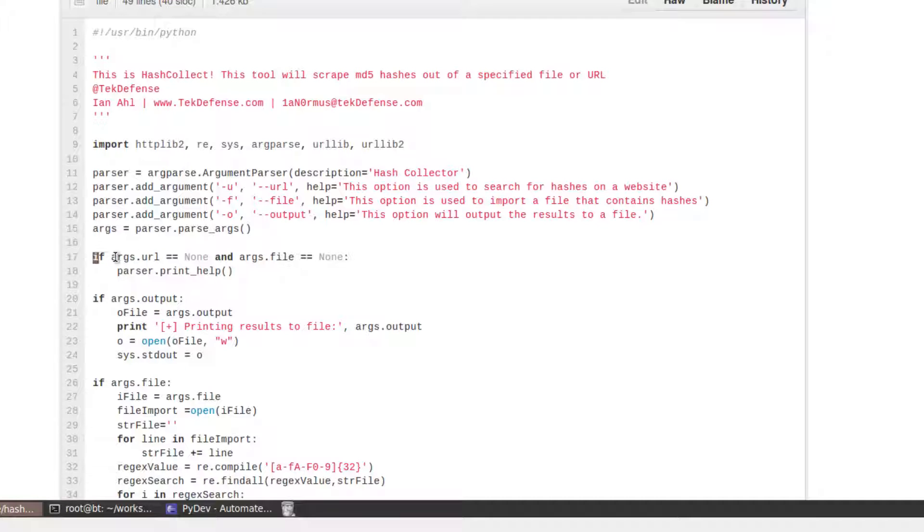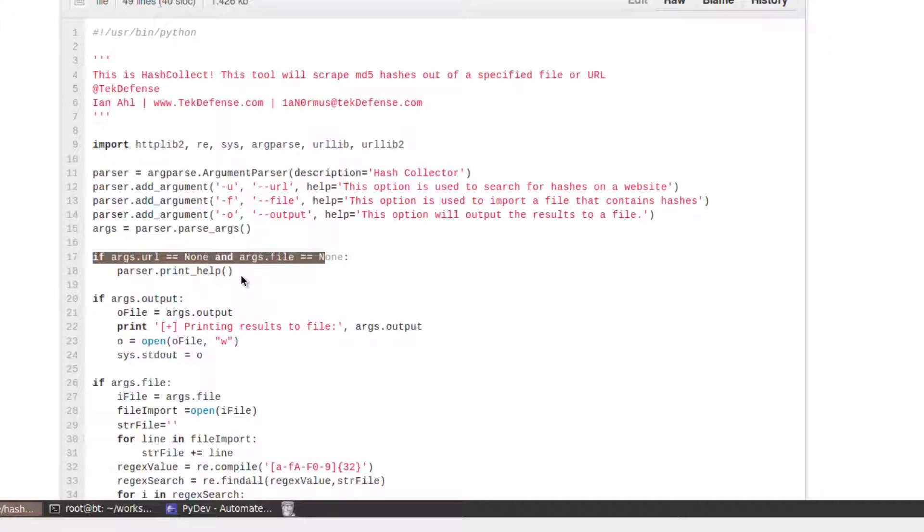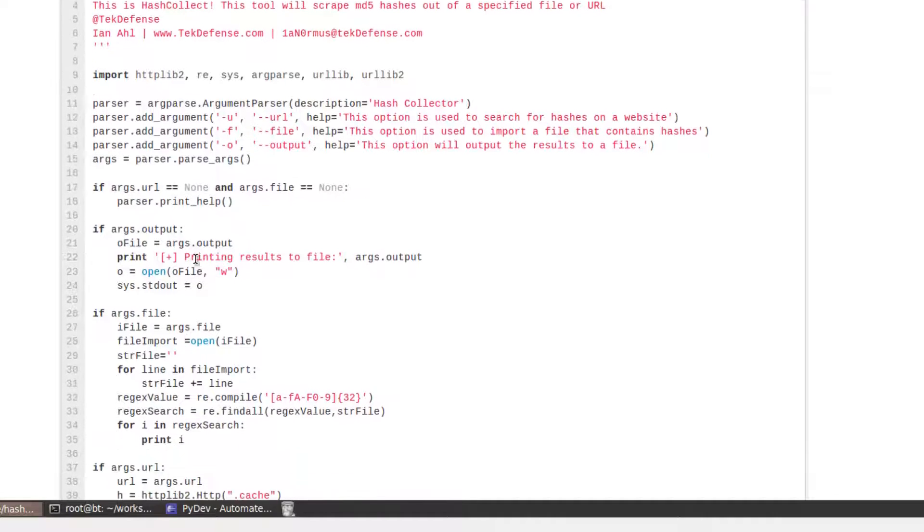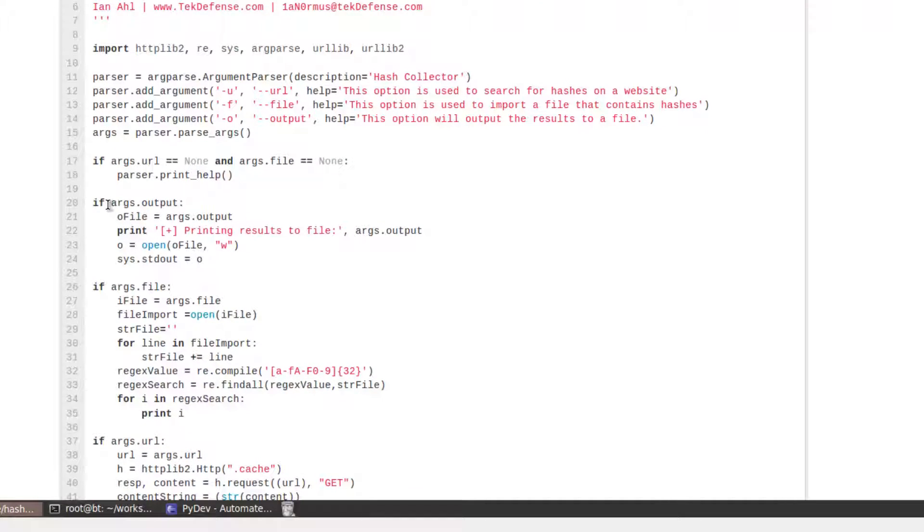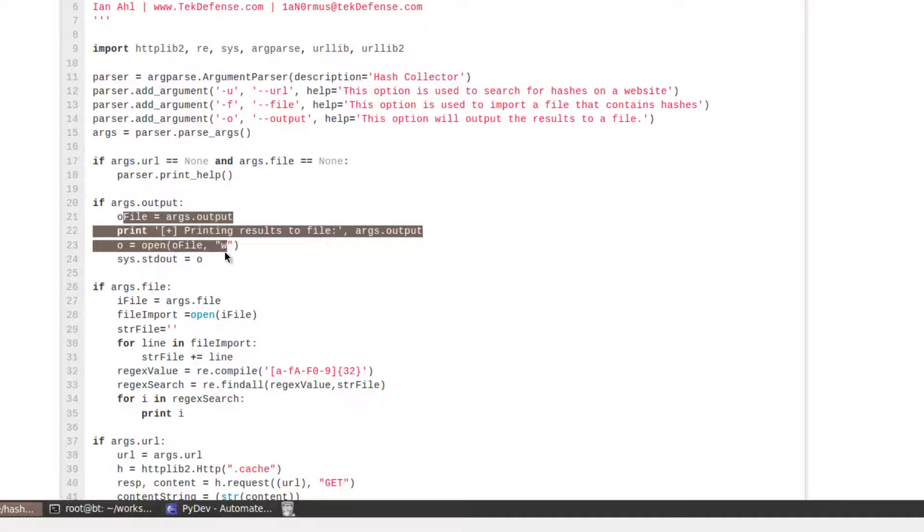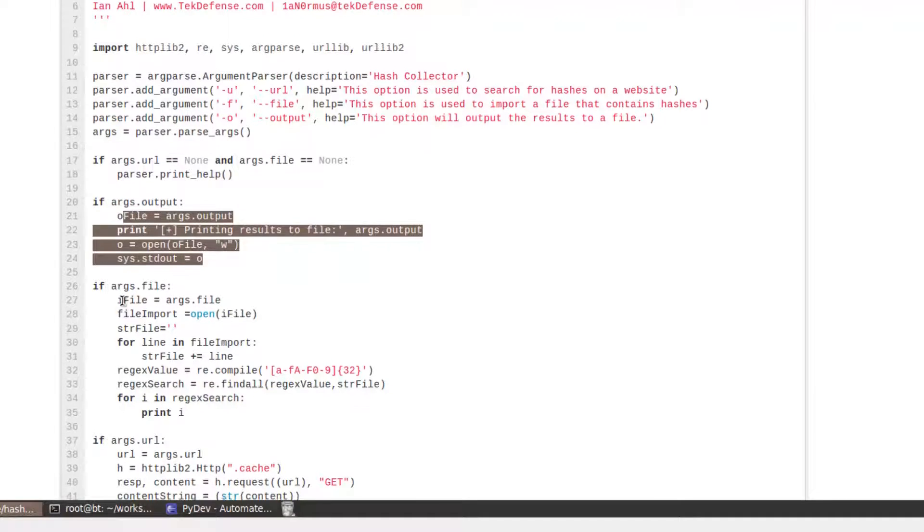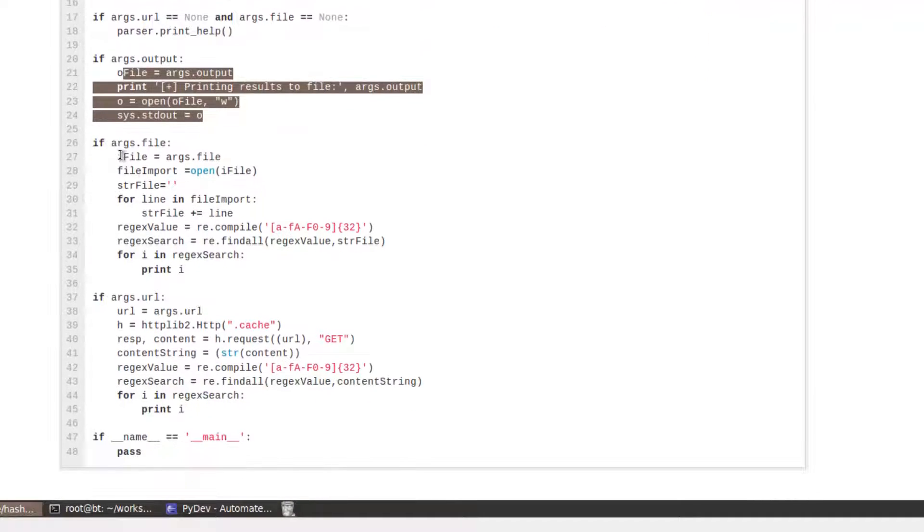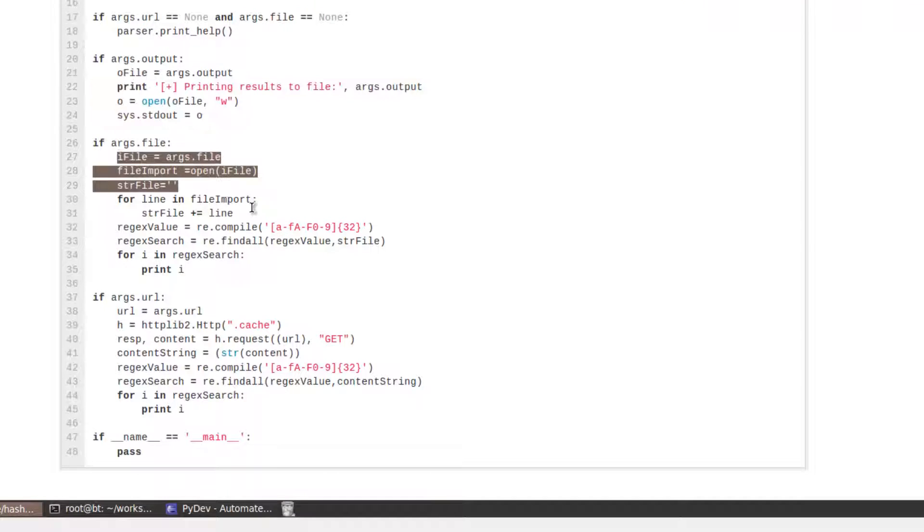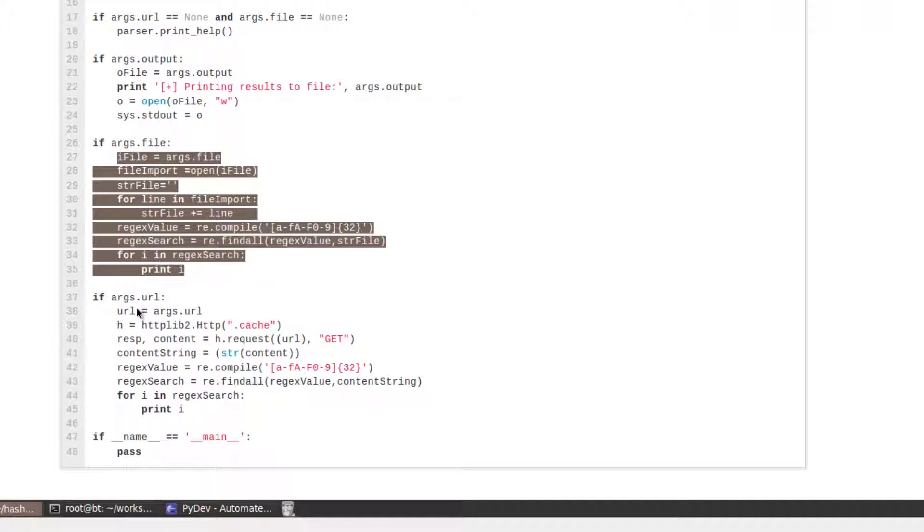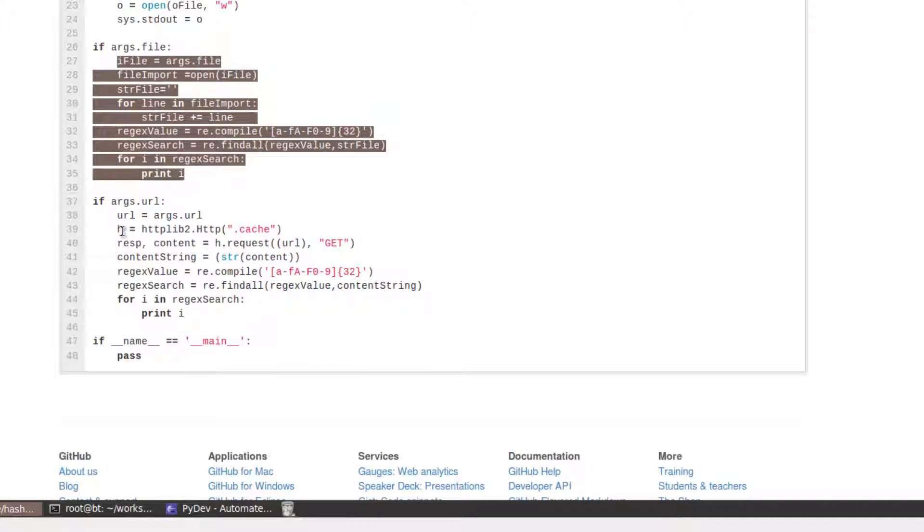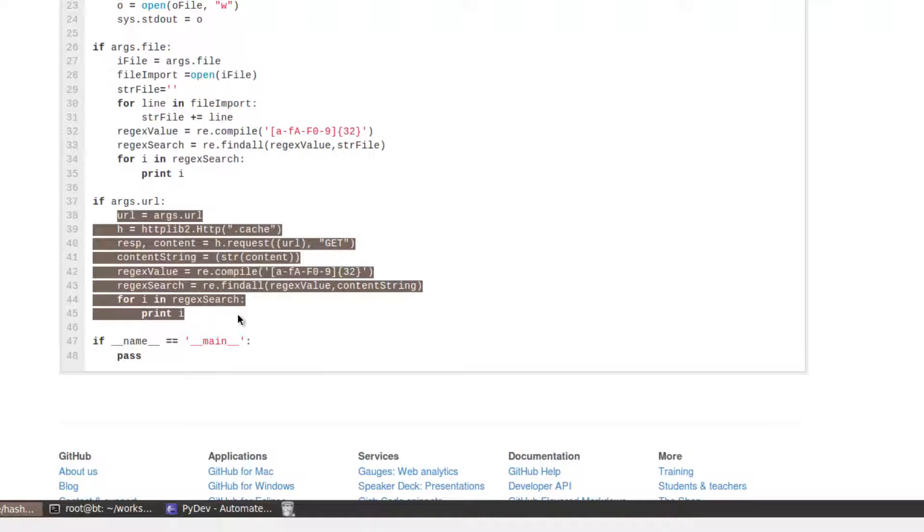Oh, I'm sorry. In this, I'm saying, if there's no URL or no file, just print the help, because the person hasn't put in the required options. But, here's where we get into args.output. Well, if we want to output it to a file, here's the code that makes that happen. If we want to read a file, that's the code that makes it happen. If you want to read a URL, that's the code that makes it happen.